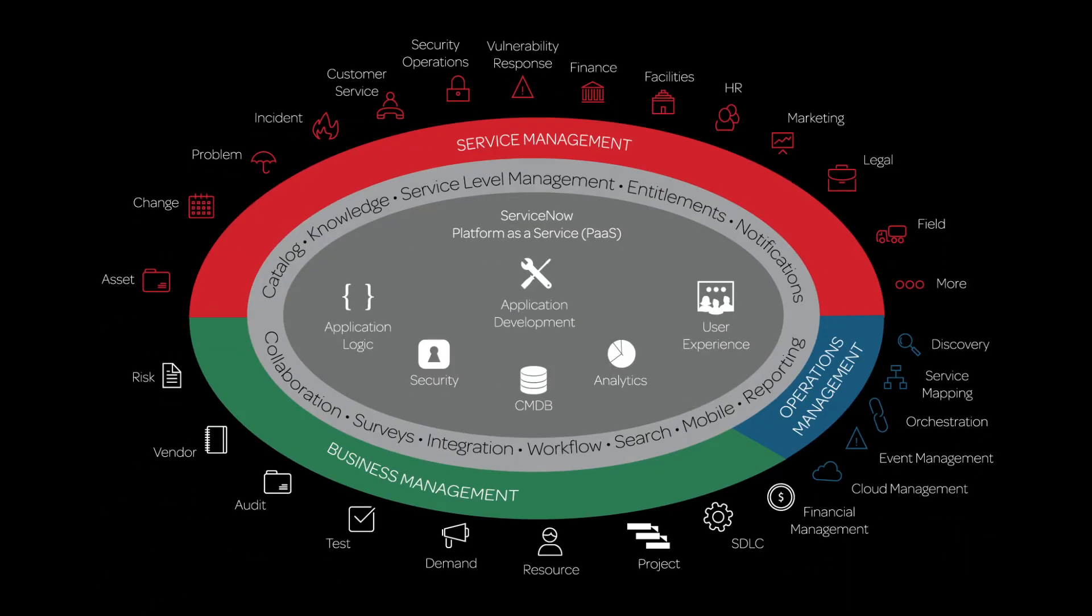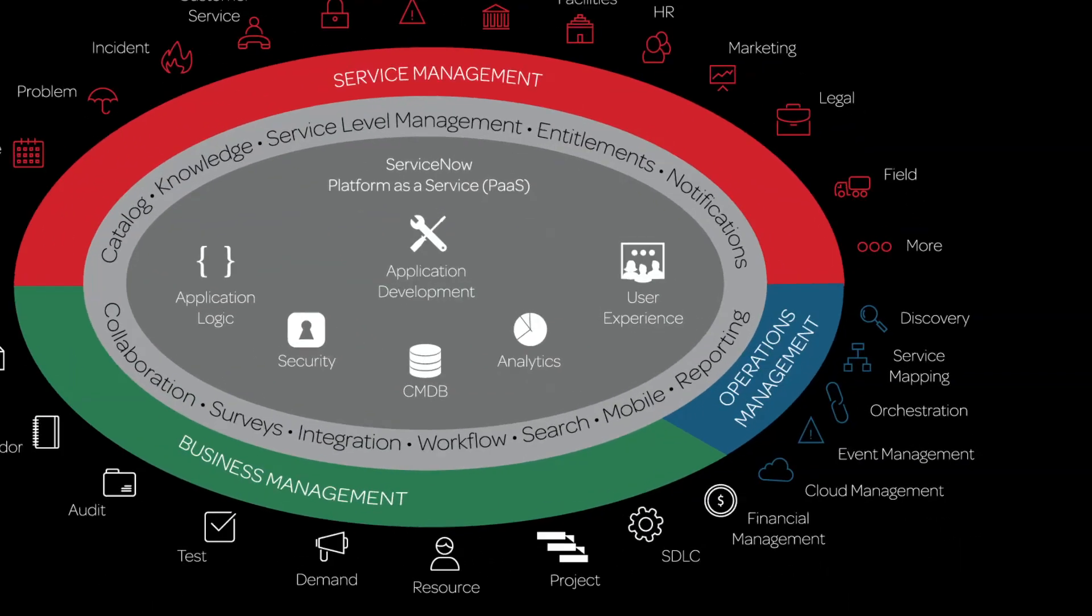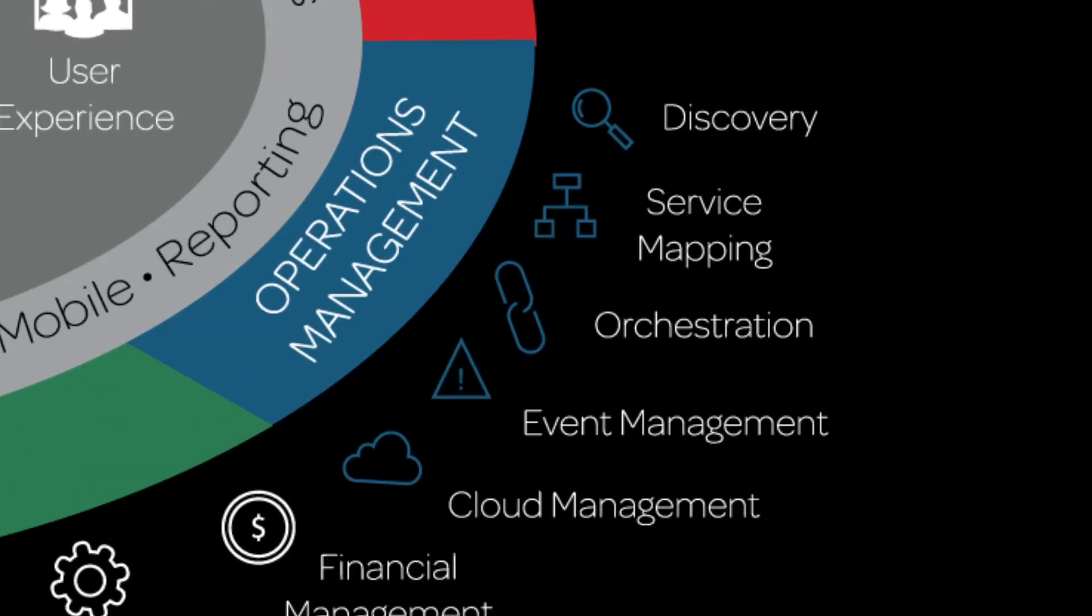You can also purchase a subscription for any of these other operations management applications, which provide a full complement of ITOM services.